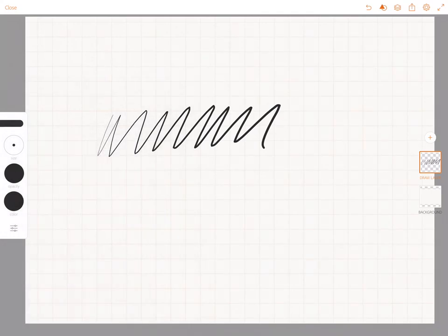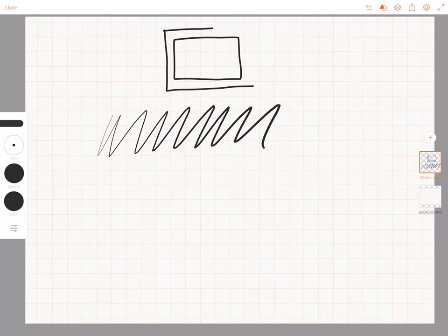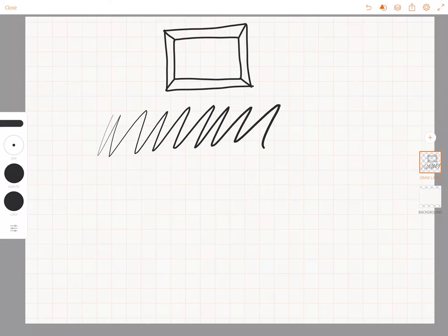That way when I draw I get a nice even line all the way around from start to finish of a line. So if that's something that you like, you might want to think about turning off the pressure, velocity, and dynamics.